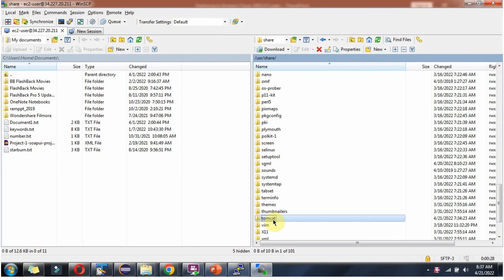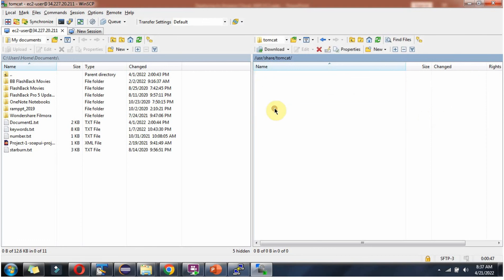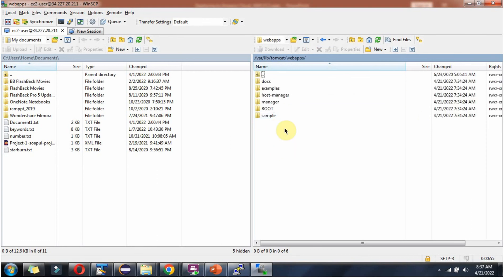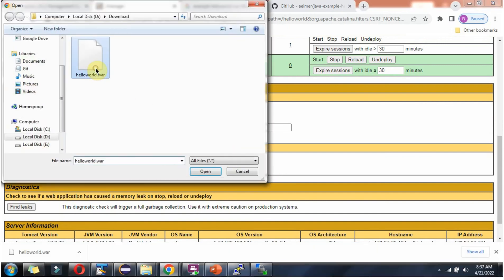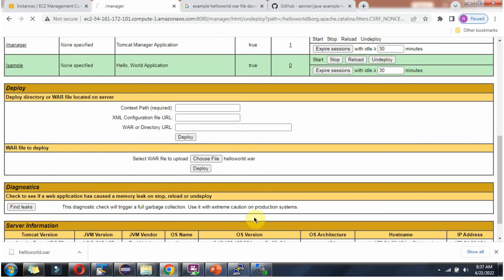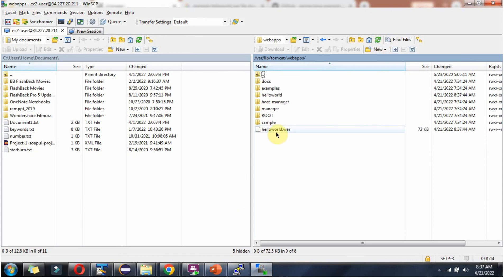Here you can see the Tomcat folder. It is usually installed inside the /usr/share directory. Click on this. Here you can see the bin directory, conf, lib, logs, and webapps. Go inside webapps — when you deploy any WAR file, it will be saved here. I will deploy the hello-world.war again. Click on refresh, and here you can see the WAR file is deployed inside the webapps folder.